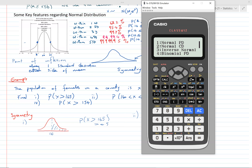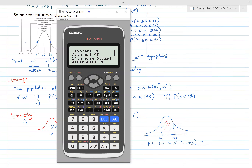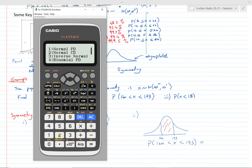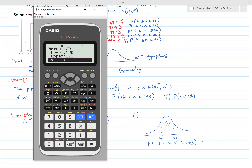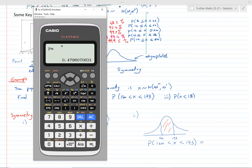Press 2 for Normal CD. The lower number is 160, the upper number is 173. Be careful to enter the standard deviation, not the variance — the standard deviation is 10. The mean is 165. And we have the answer: to four significant figures, 0.4796.